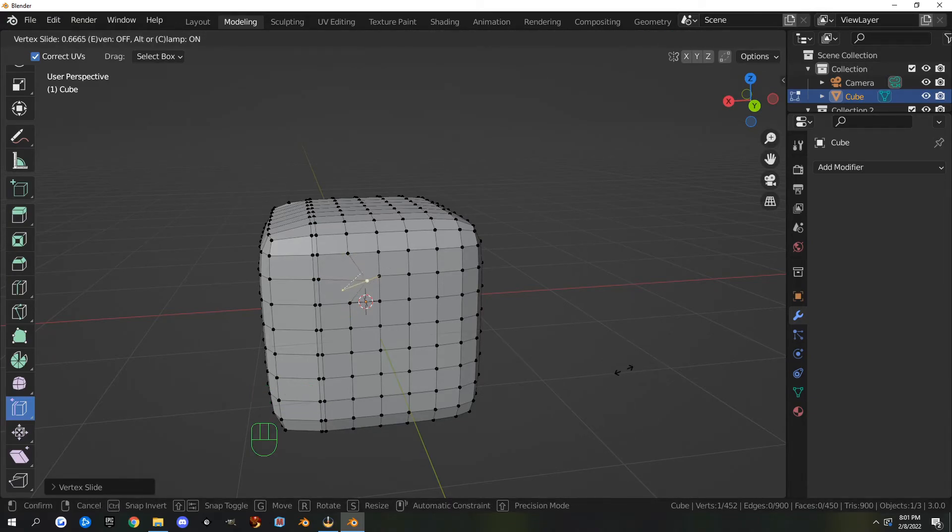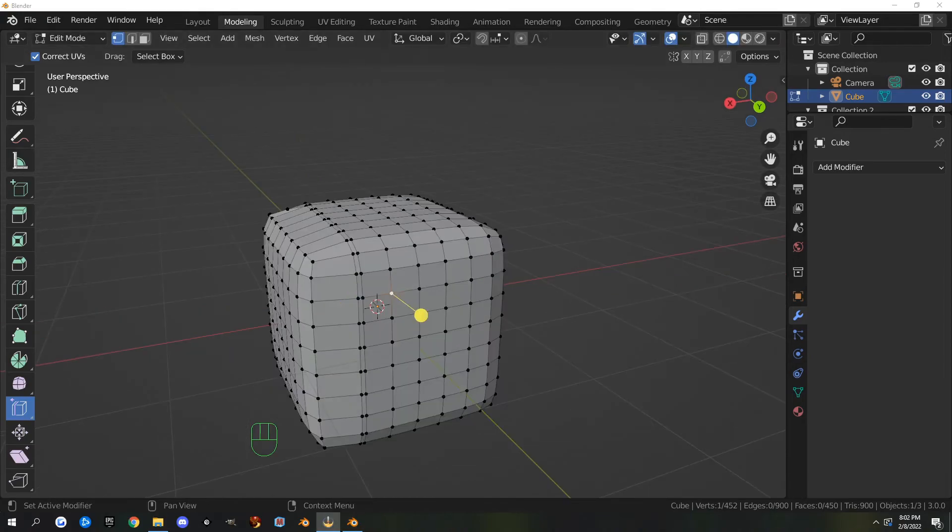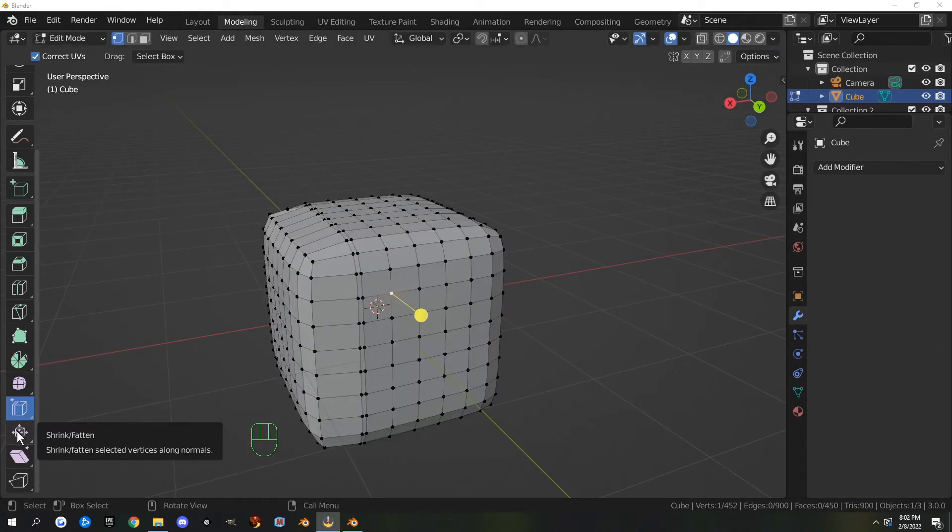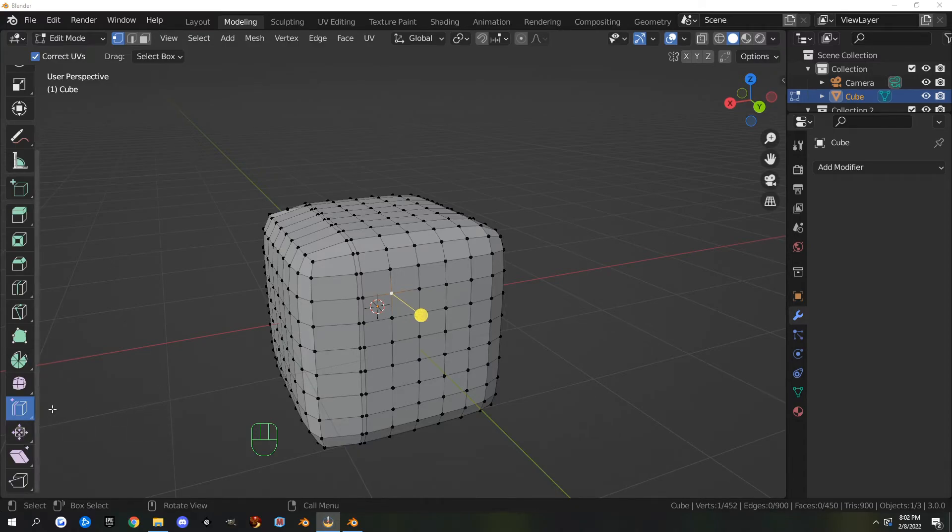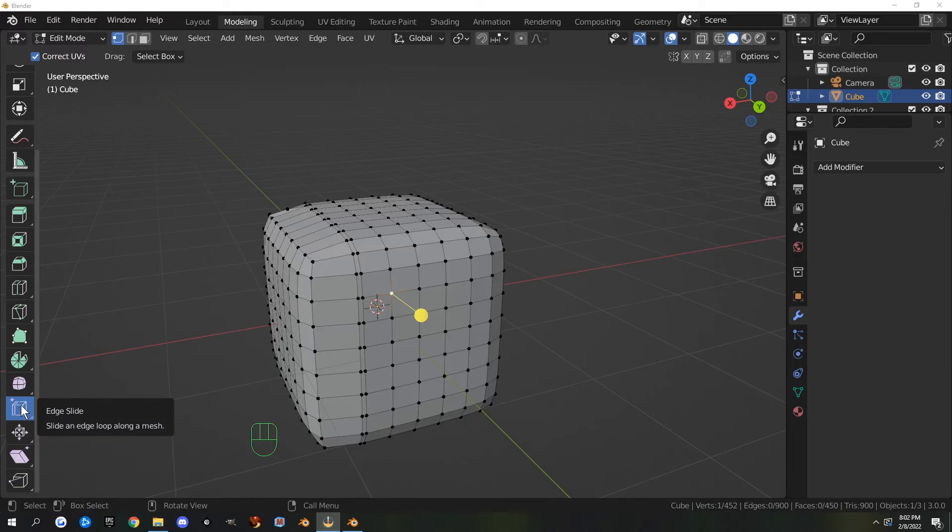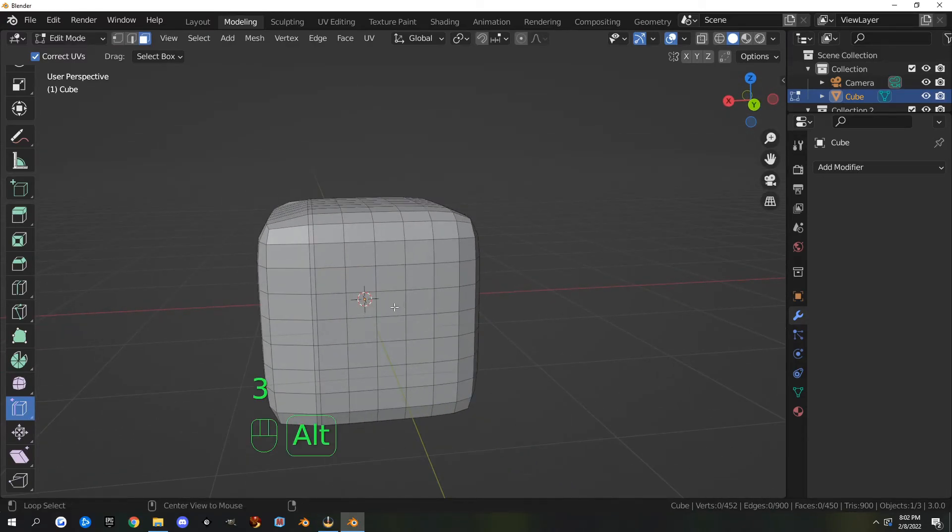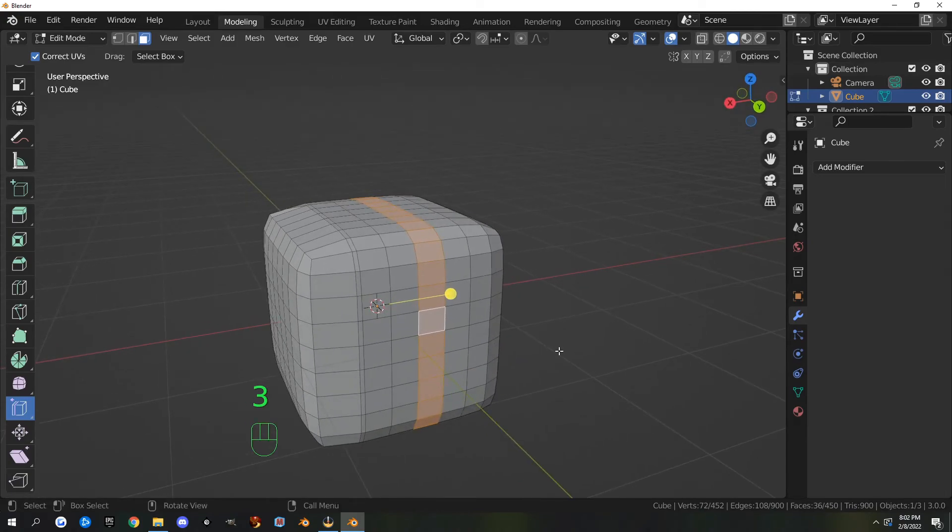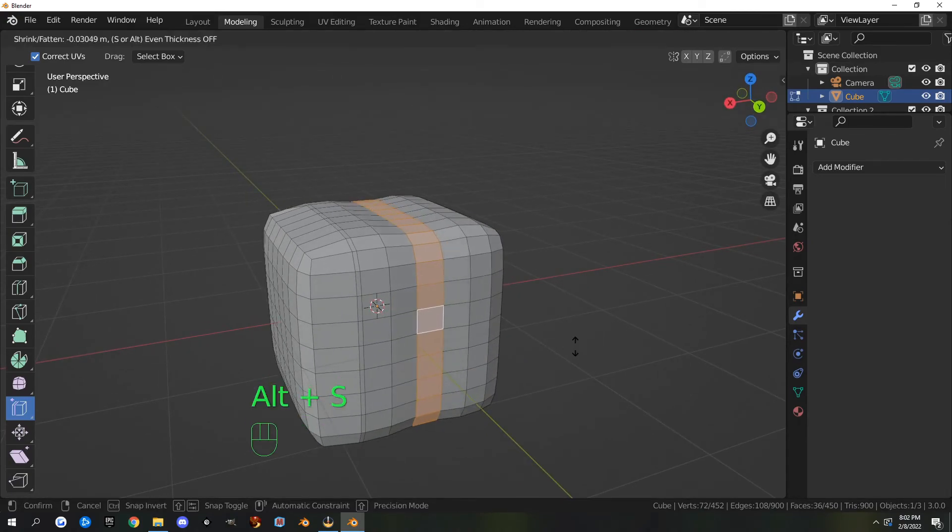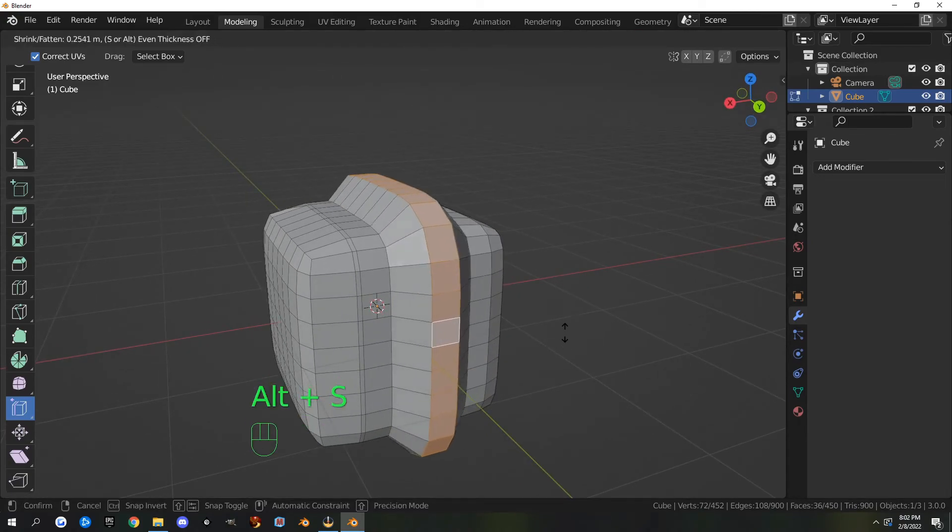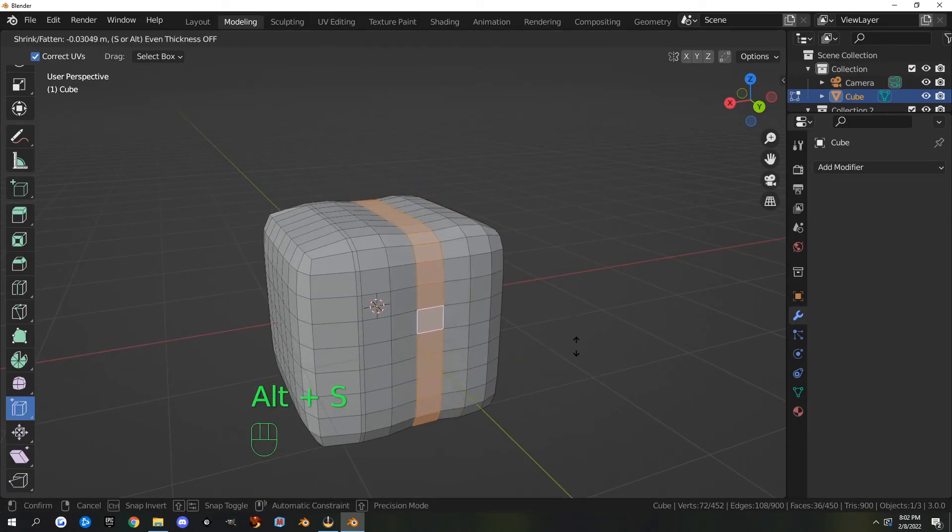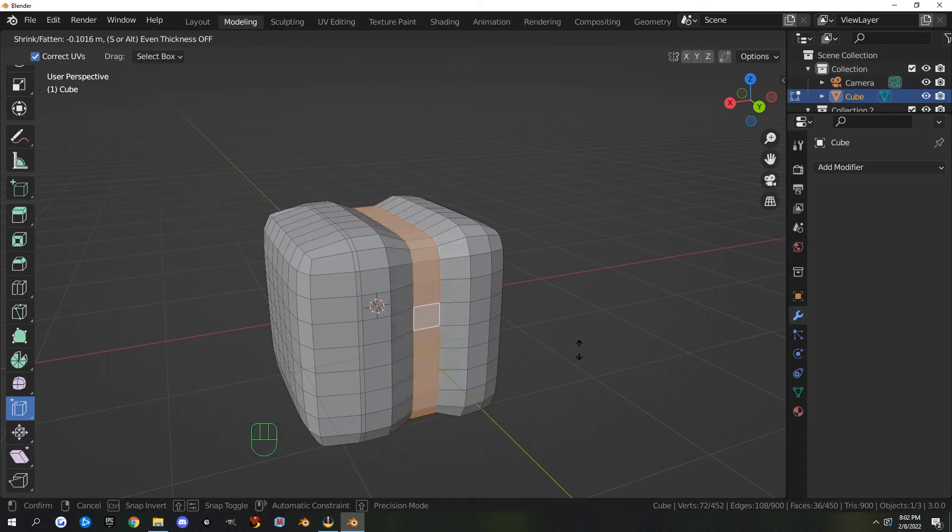The next tool is shrink and fatten. Shrink and fatten is scaling along normals. The hotkey for shrink fatten is Alt+S. If I select this row of vertices, I can hit Alt+S and it will scale it along the vertices or along the normals.